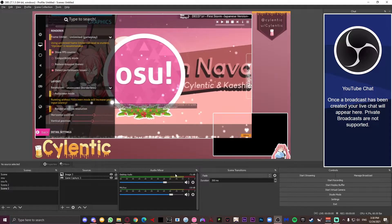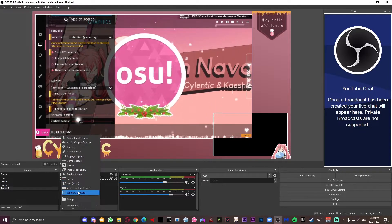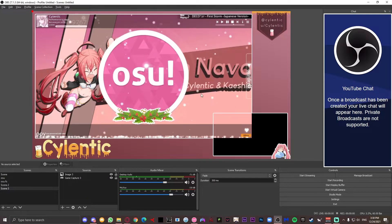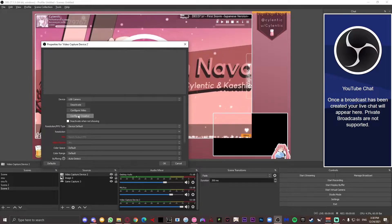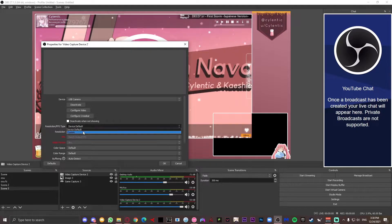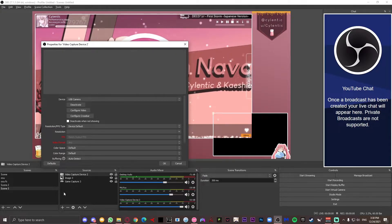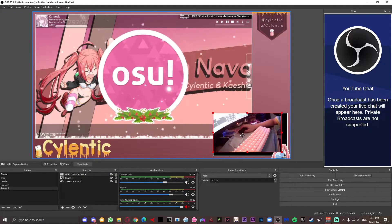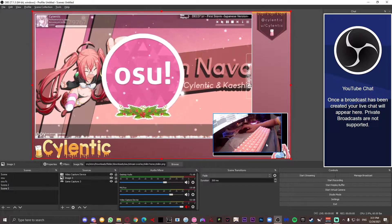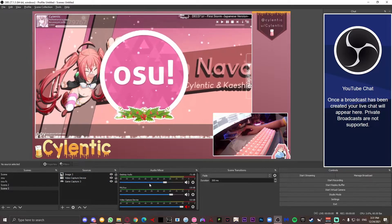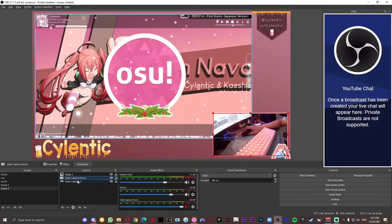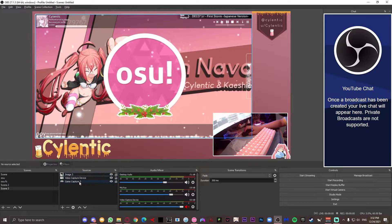Now let's finish off the basics and add the webcam into our scene. Go ahead and add a video capture device, press create new, and just select one of your devices. If it does connect like it should, just go ahead and make the settings default and press okay. Once you have the USB camera, simply resize it like you did with the game capture into the layout. Make sure the image layer is above the video capture device layer — so the overlay should be on top, then the webcam, then the game capture.